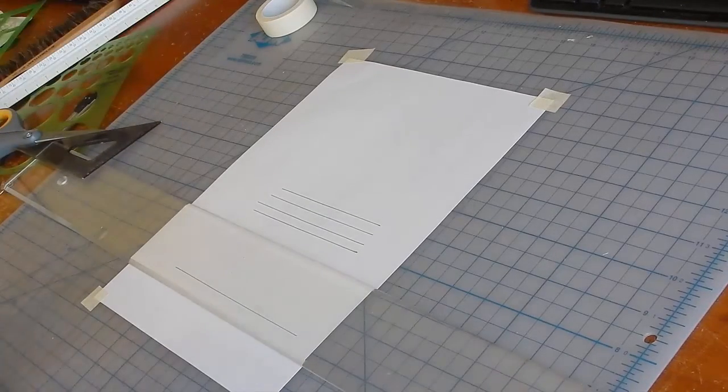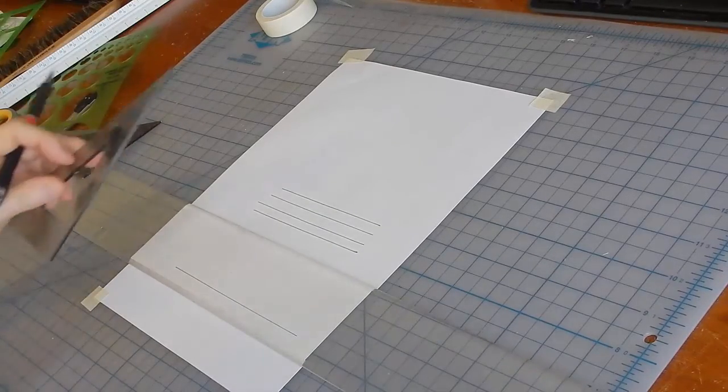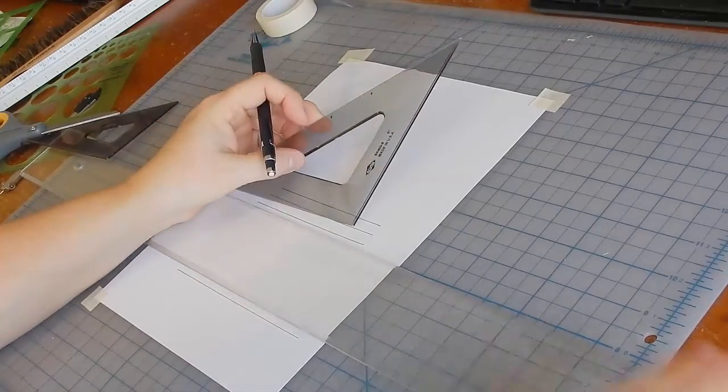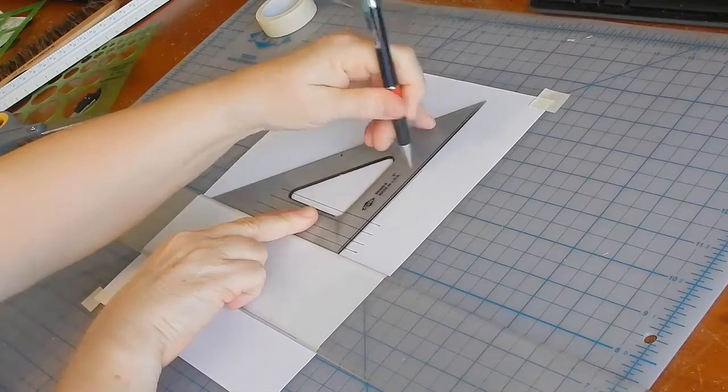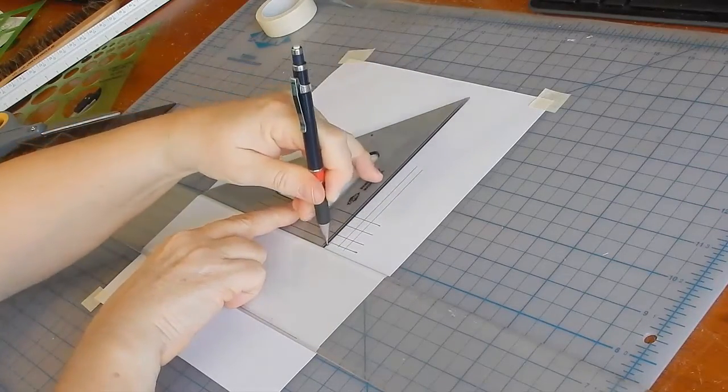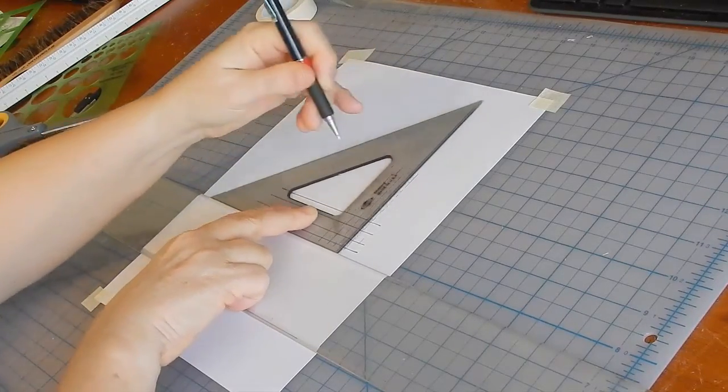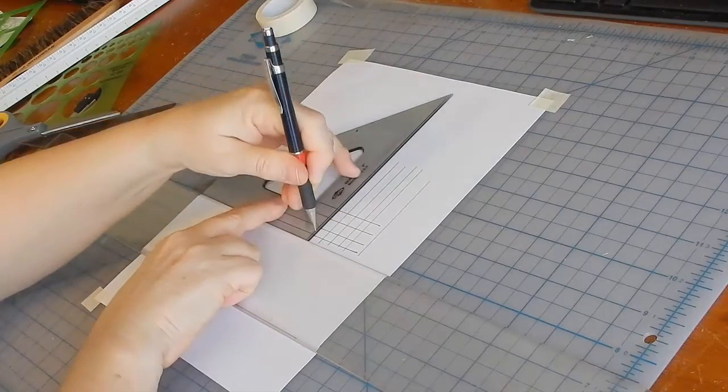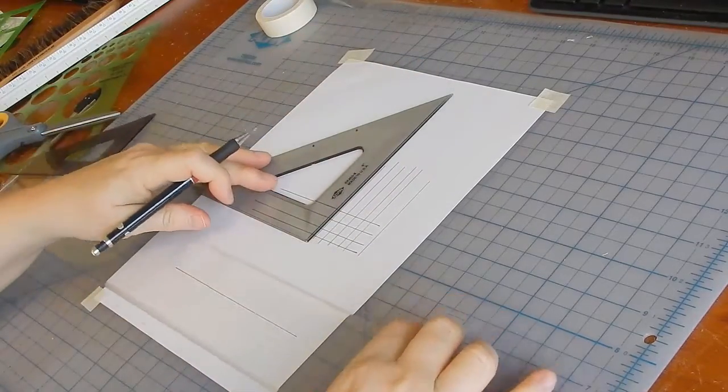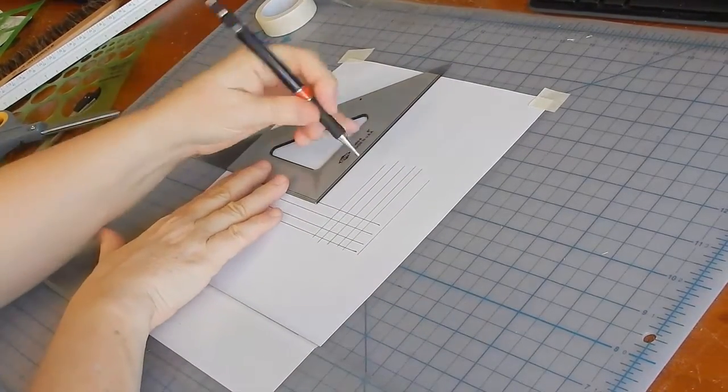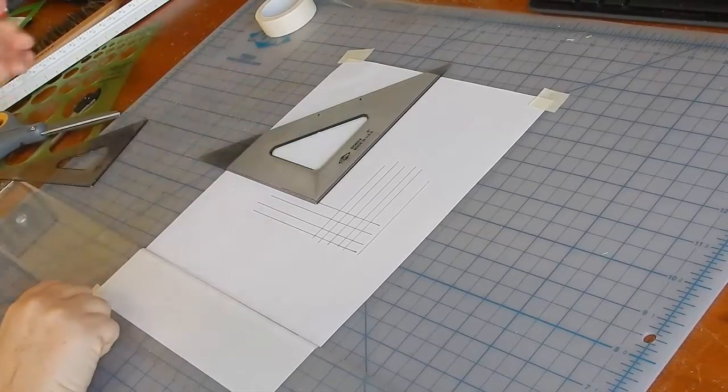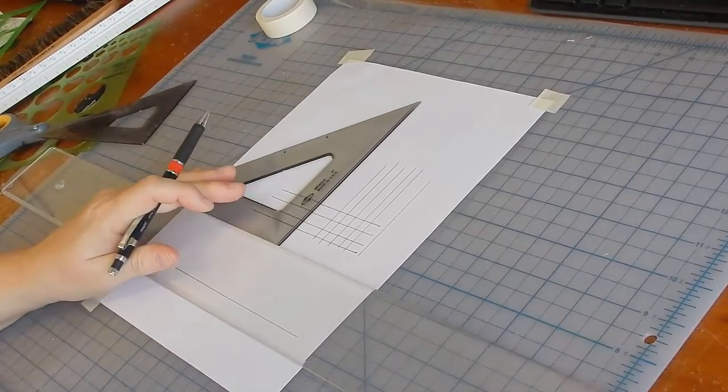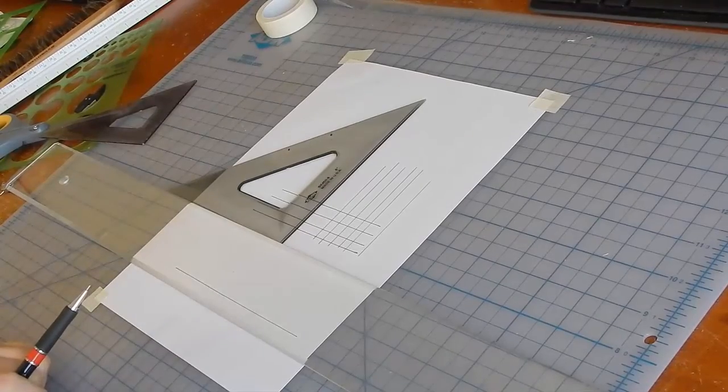To draw vertical lines, set the triangle right on the T-square and move it like this. Again, don't try to eyeball a vertical line. Always have it sitting on the T-square.